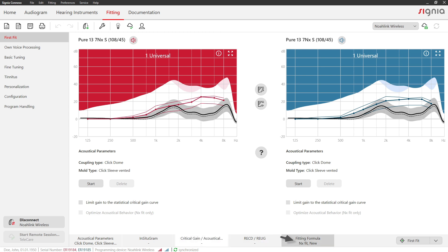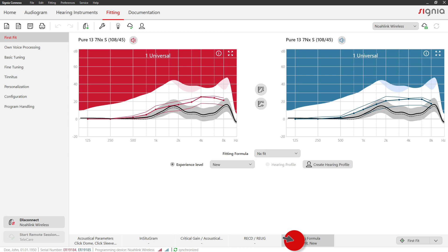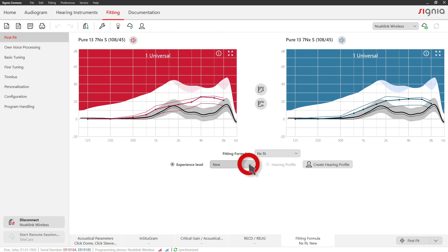You can check and configure available fitting formulas on the Fitting Formula tab. Select the desired fitting formula and adapt it to your client's needs if necessary.